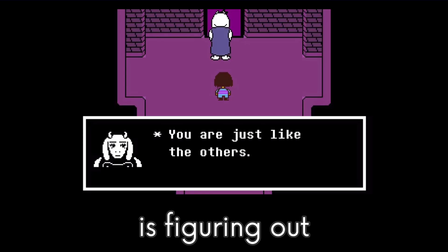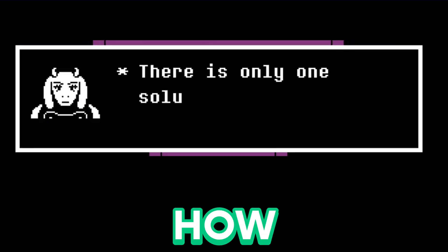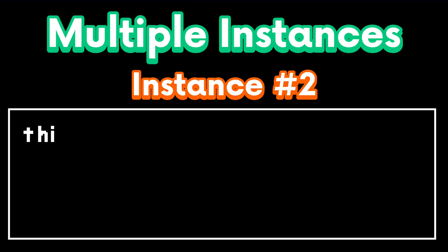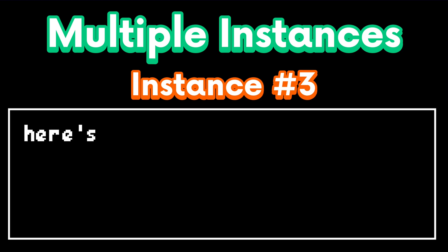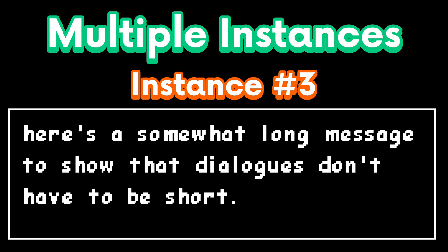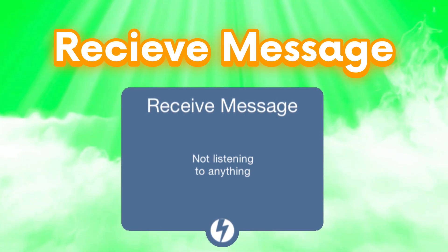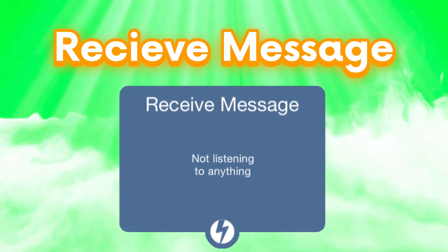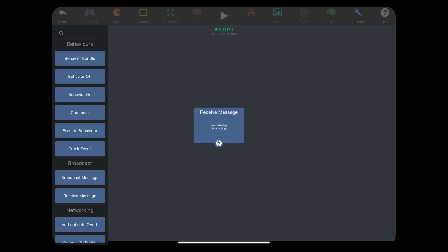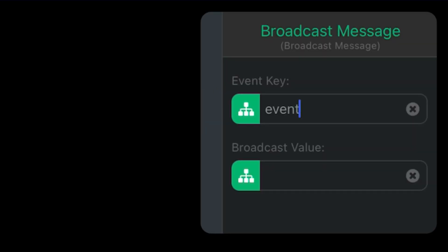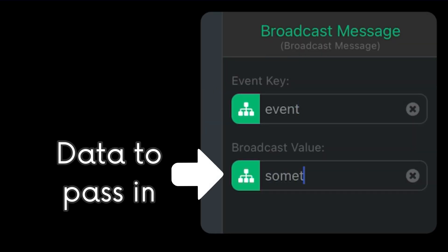Now, the hardest part of this is figuring out when and how you want to trigger this typewriter effect, because we're going to have multiple dialogues and not just one. There's going to be multiple instances of this. So we're going to have to make this typewriter effect execute multiple times. The best behavior to use for this purpose is a receive message behavior. This will receive information sent from the broadcast message behaviors which will be used in this typewriter effect.